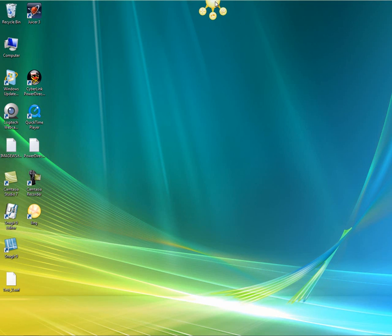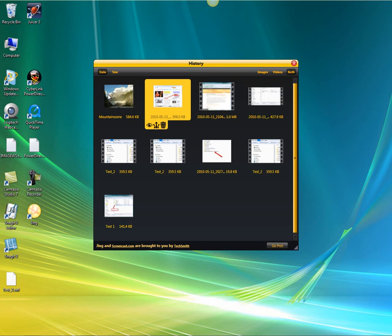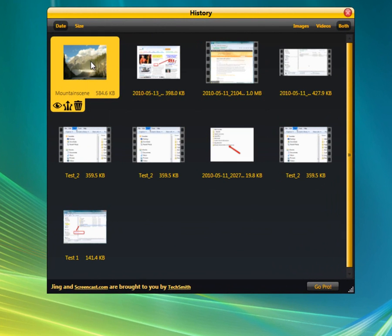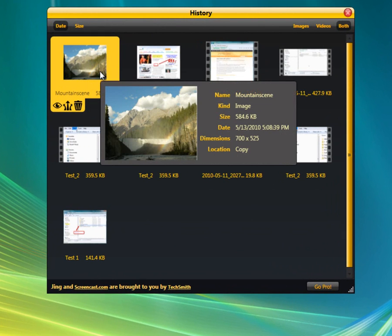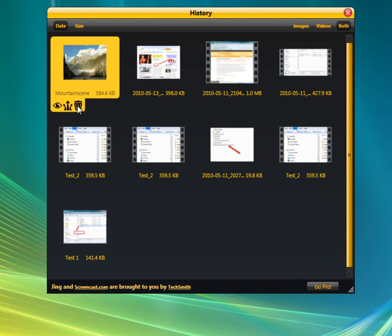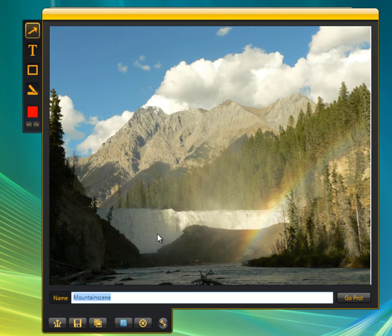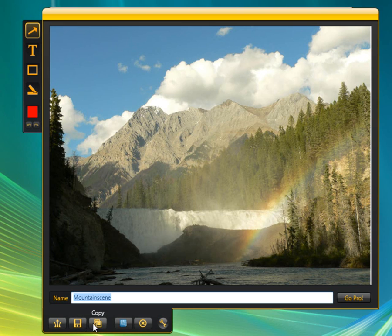I can go right back to that image. I go up here to history and there it is. When I hover over it, it comes up with some details. And if I click on it, you get some other icons down here to choose from. We'll choose view, and we're right back into that window where we could share via Screencast, save it, or copy it.